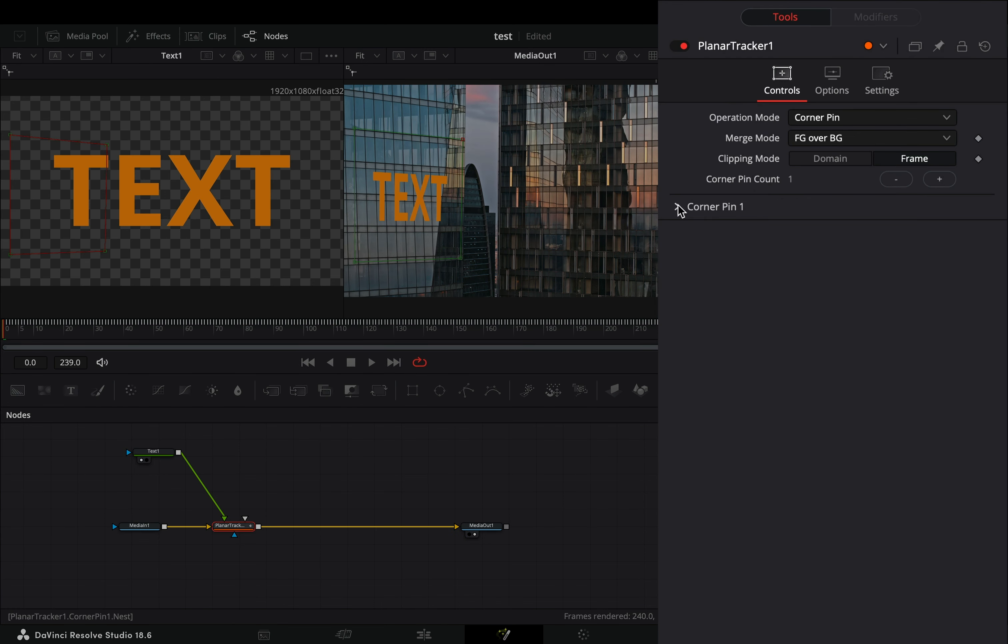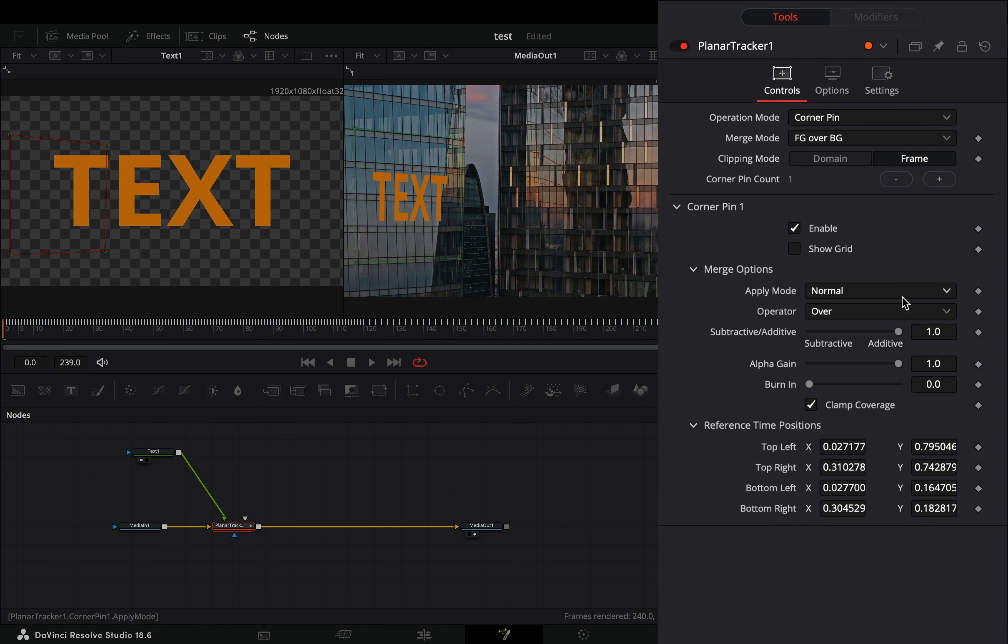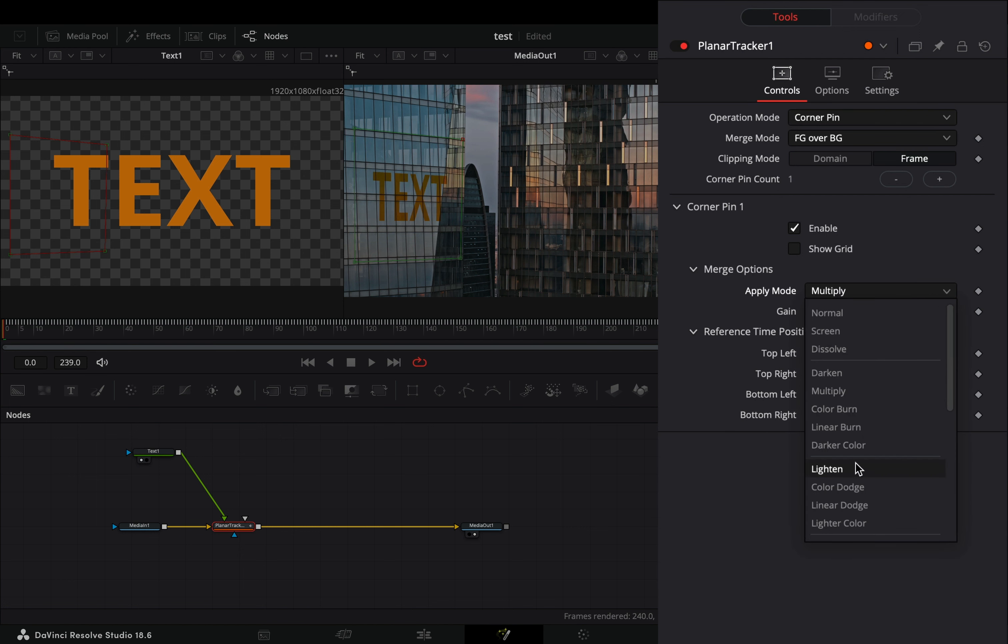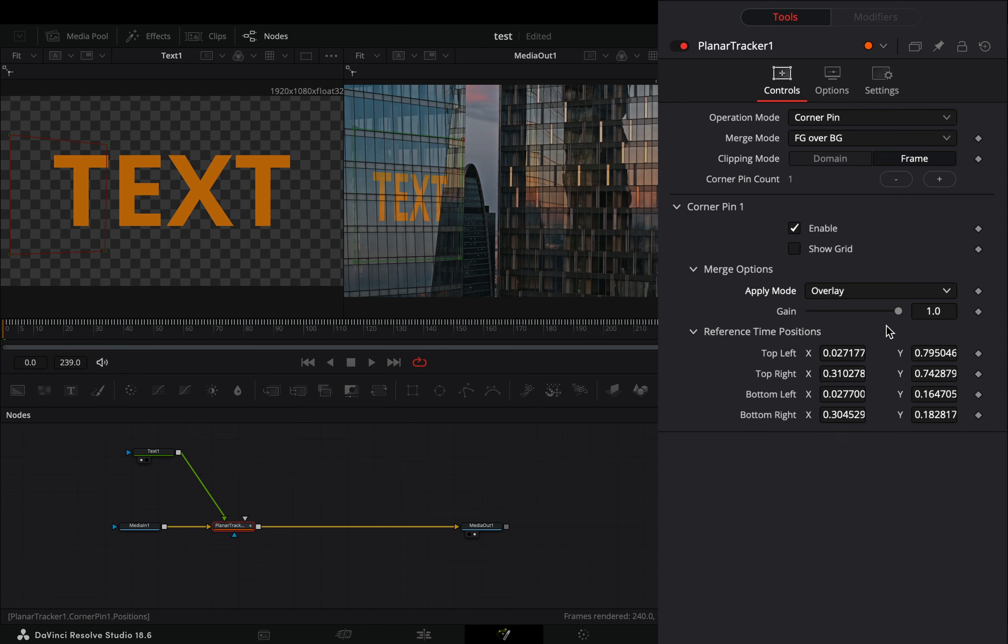Open the corner pin menu and change the apply mode to whatever you like. I prefer to use the overlay mode and bring down the gain slider a bit.